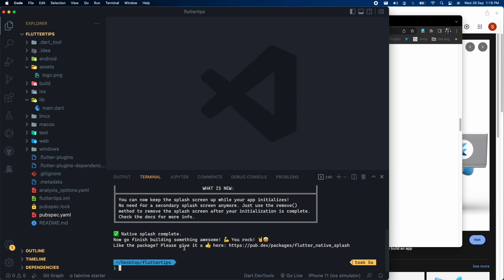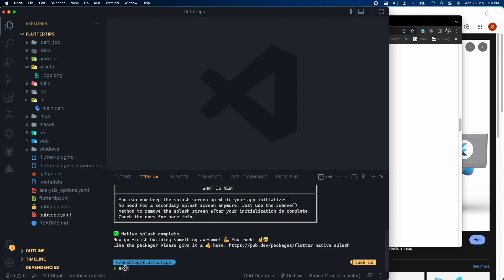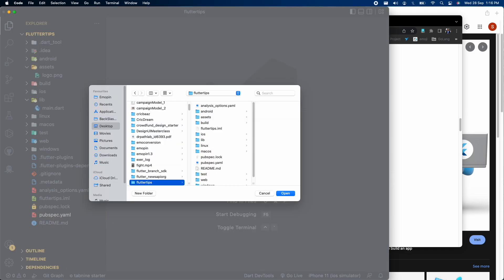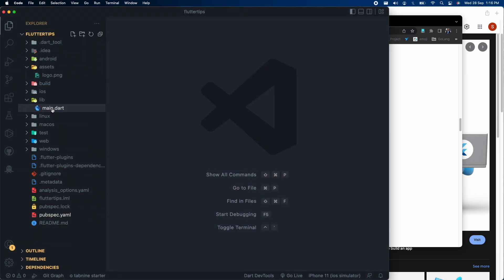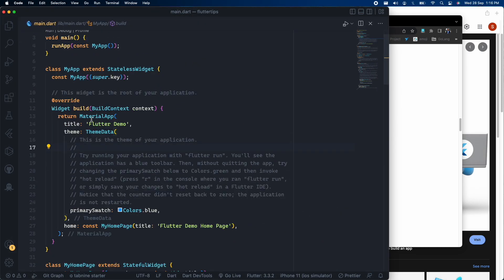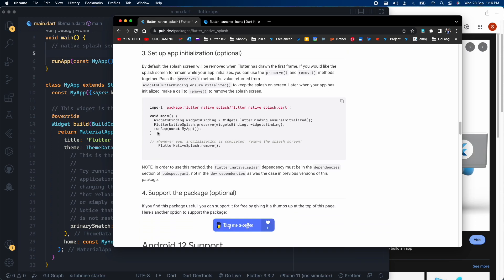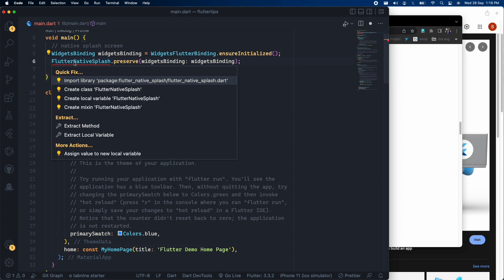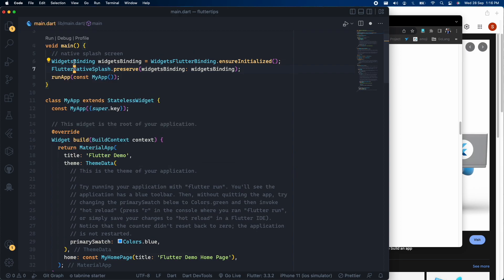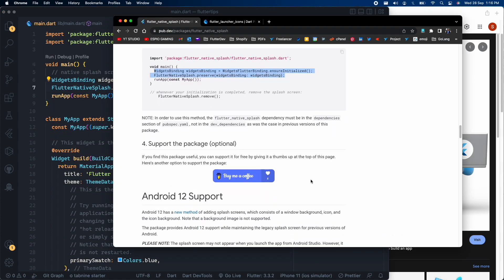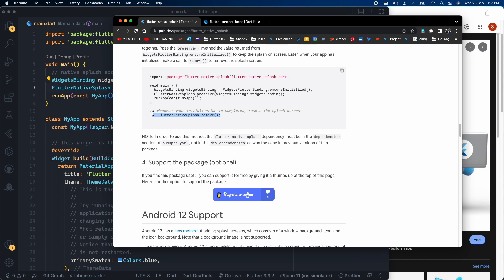So our native splash screen is completed but hold on we need one more step to do this. We need to initialize this inside our main.dart file inside our void main function. Let's copy and paste this command here from the original documentation. And we need to import this package as well because this is showing us an error. One more important thing is we are calling the native splash screen but we also need to provide a method or the timer after which we want the native splash screen to be removed.